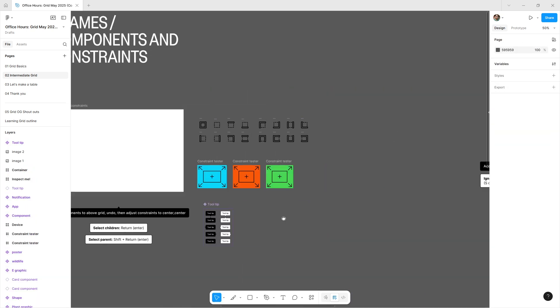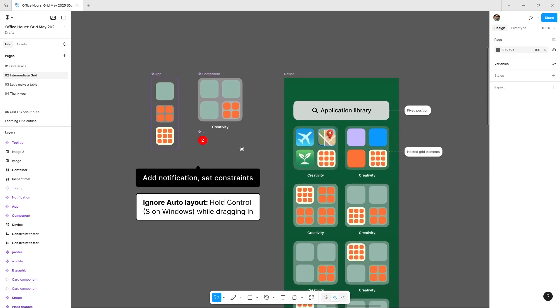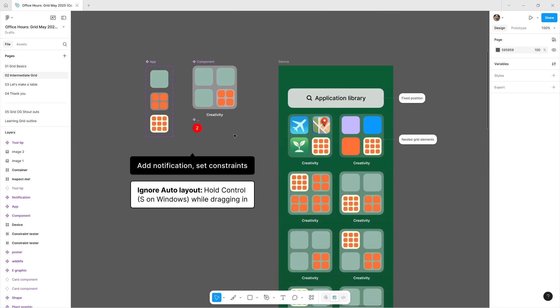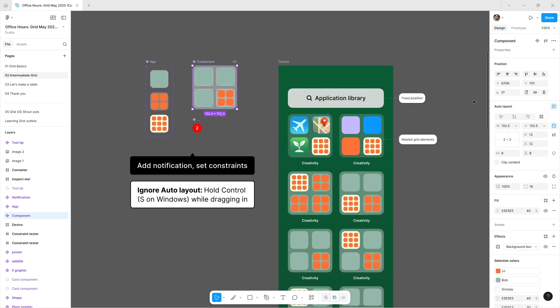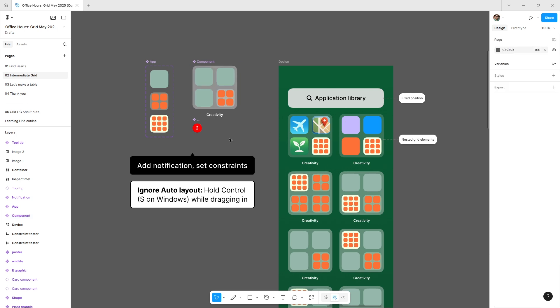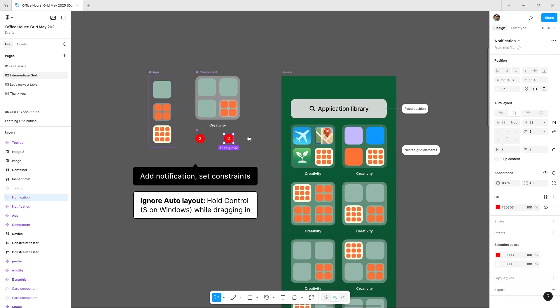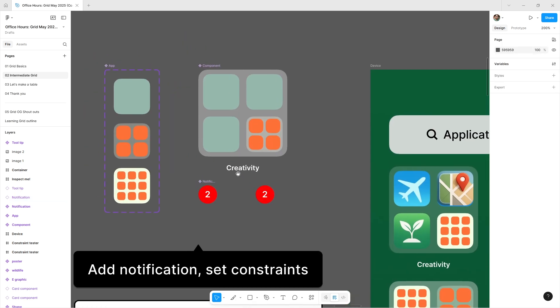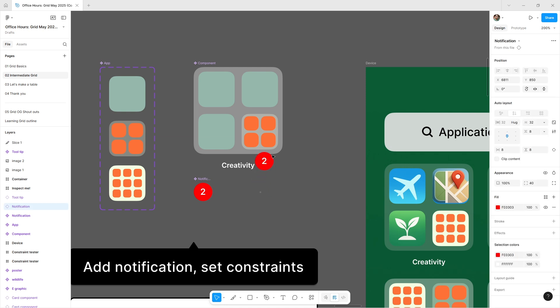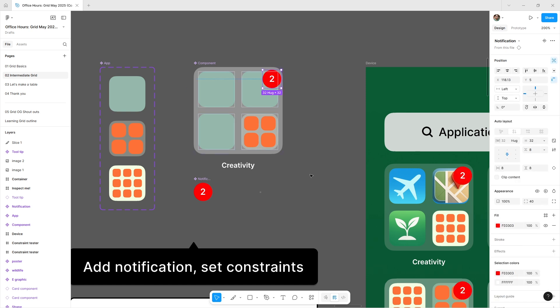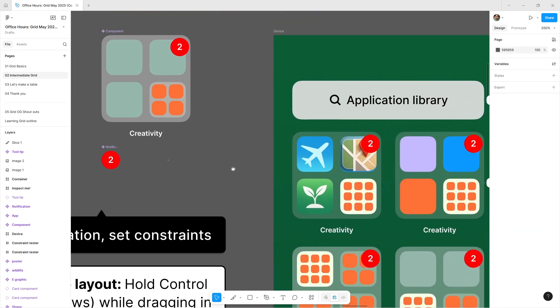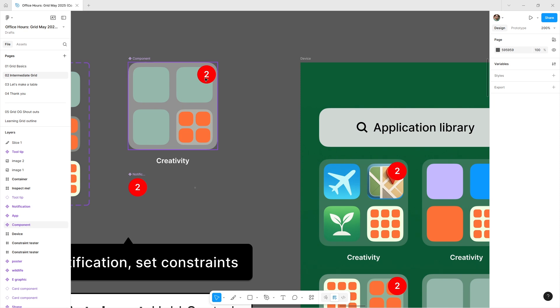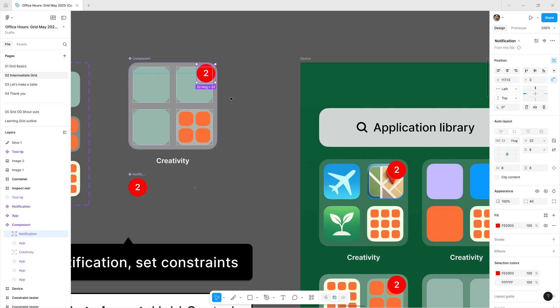This is the last screen on your iPhone when you swipe over—the application library. I have a grid inside a grid inside a grid, using this to show how absolute positioning works with Grid, also known as ignore auto layout. I'll select this instance, hold Control (or S on Windows), and drag it inside the component. Now I'll move it to the top right and set its constraint to the right so numbers update from right to left.